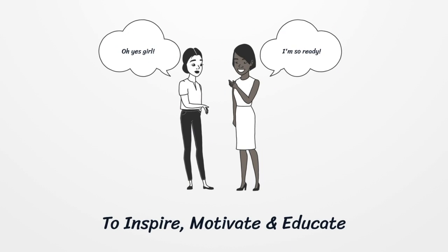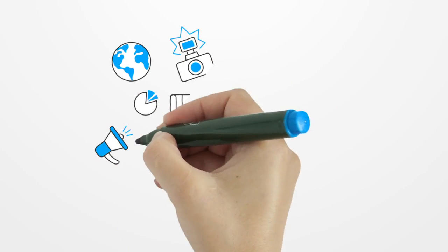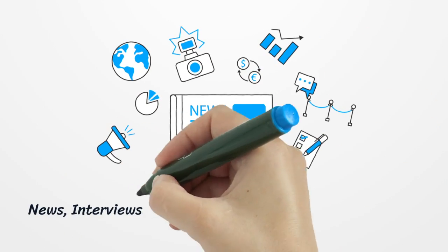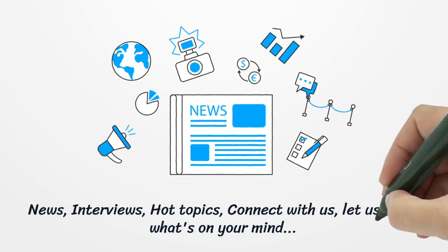Weekends on UME Radio. The sun is up and so are we. News, interviews, hot topics, connect with us.